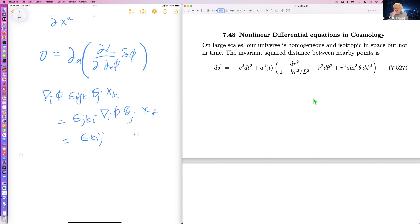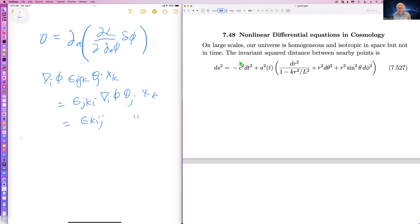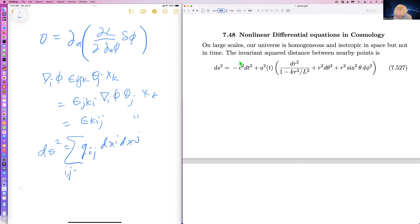Let's now switch to another application: nonlinear differential equations in cosmology. These are partial differential equations that we turn into ordinary differential equations. On large scales, our universe is homogeneous and isotropic in space, but not in time. The invariant squared distance between nearby points is given by the metric, normally written as ds squared equals g_{ij} dx^i dx^j, summed with i and j from zero to three. In cosmology we take the metric to be diagonal, and in spherical coordinates it has a standard FRW form.